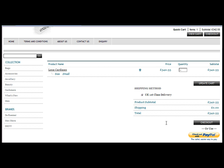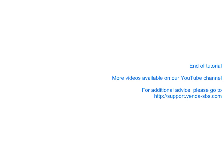So that concludes our 10 minute tutorial. We have more videos available on our YouTube channel and further advice is available from our support desk at support.vendor-sbs.com